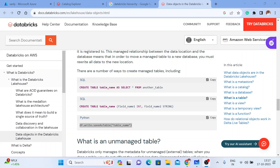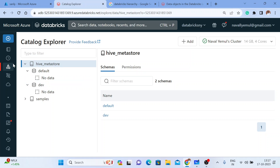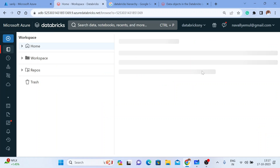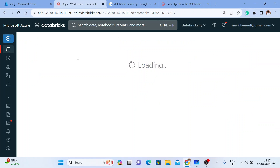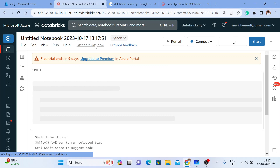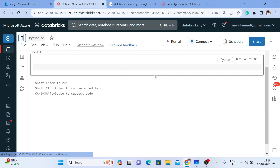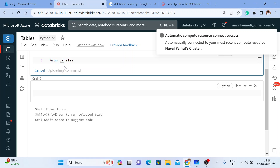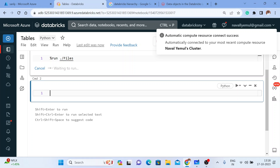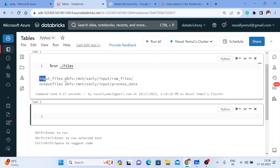Let me do a hands-on on managed and unmanaged tables. Let me go to Databricks. You can see there are no tables here. Let me go to the workspace, create a new notebook for tables. I'll take a relative path here and run the files notebook, which I've already saved with two paths for input and output files. I'll pick up the input file path and get a DataFrame.